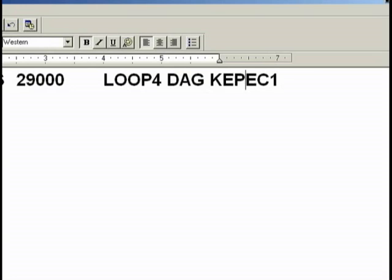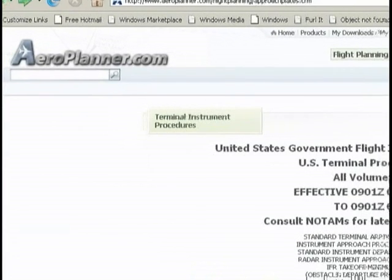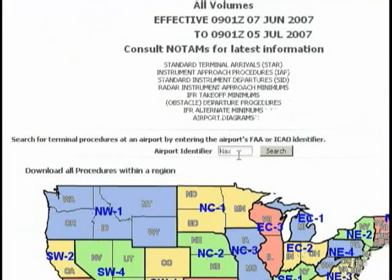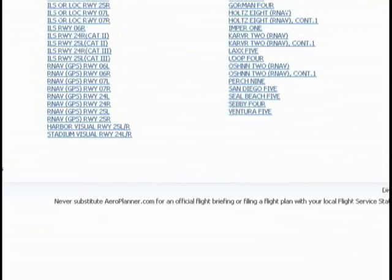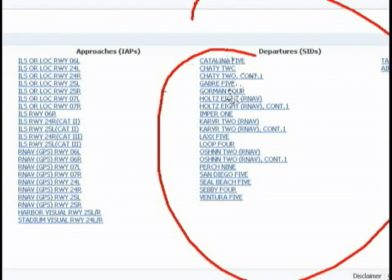So we're going to bring up some charts. There are half a dozen different websites you can use — the one that I like in particular is aeroplanner.com. So we're going to navigate to that website, type in our airport which is KLAX, and what we're looking for is our departure SIDs.